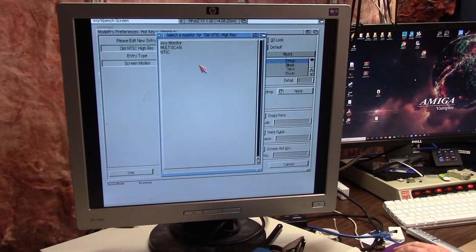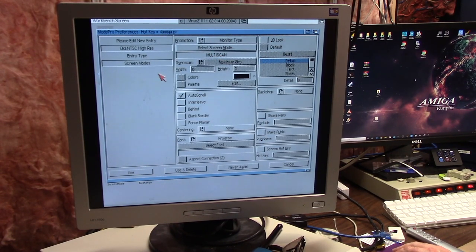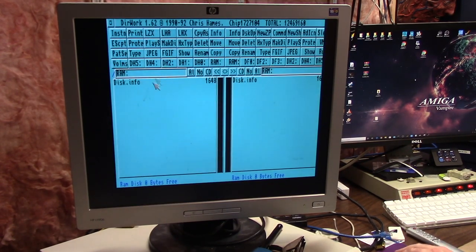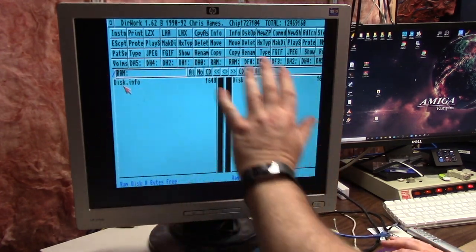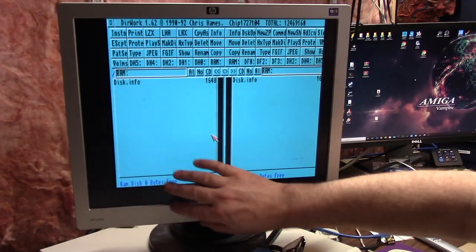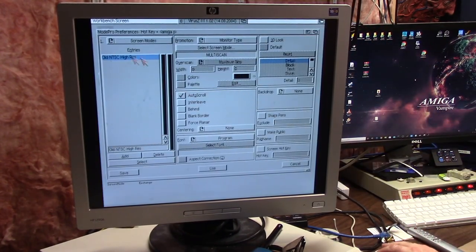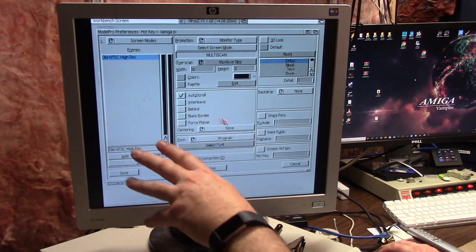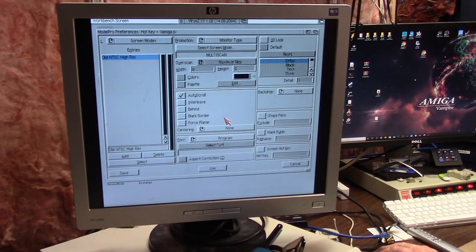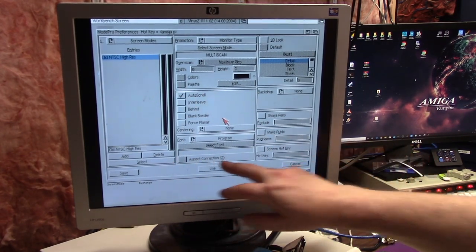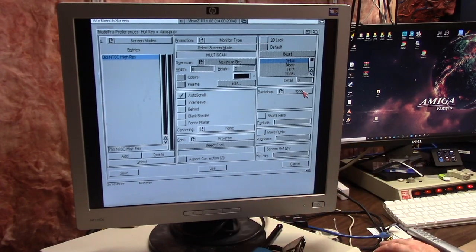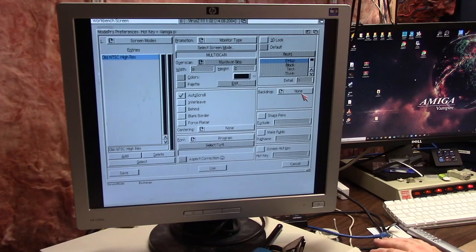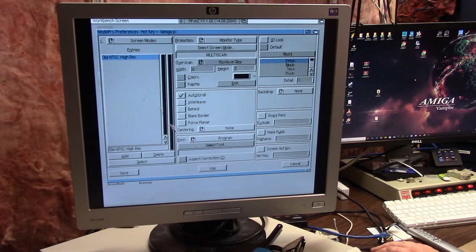If I run it again, screen mode old NTSC high res, I want to promote it. Let's try monitor type Multi-scan. It kind of kept it in its large scale format, lost a little bit. You can go through preferences here and tell it to auto scroll, interleave, force planar to get it where you want it. You can do aspect correction, give it a 3D look, change the backdrops. It's highly configurable.